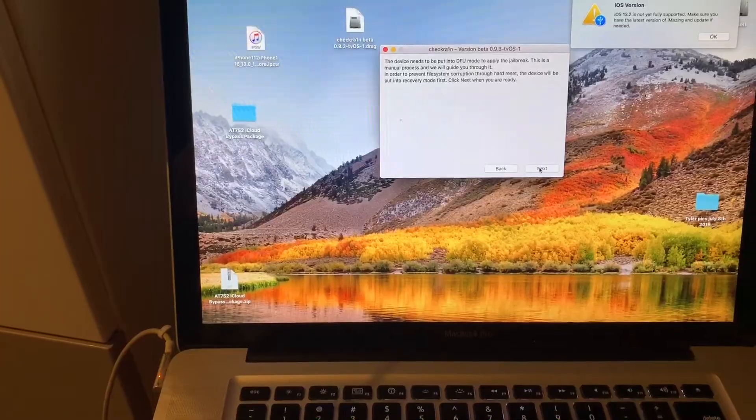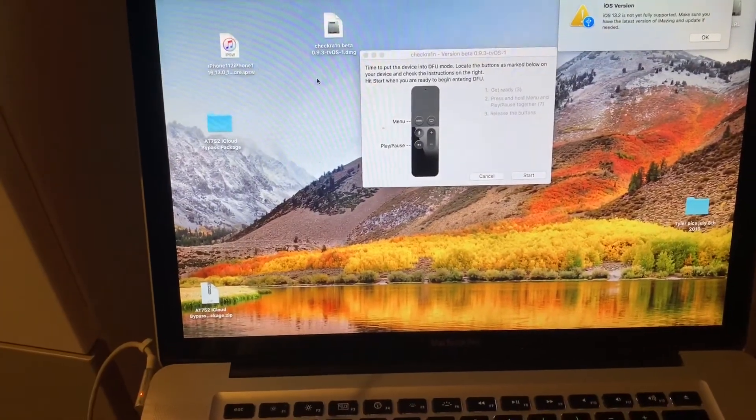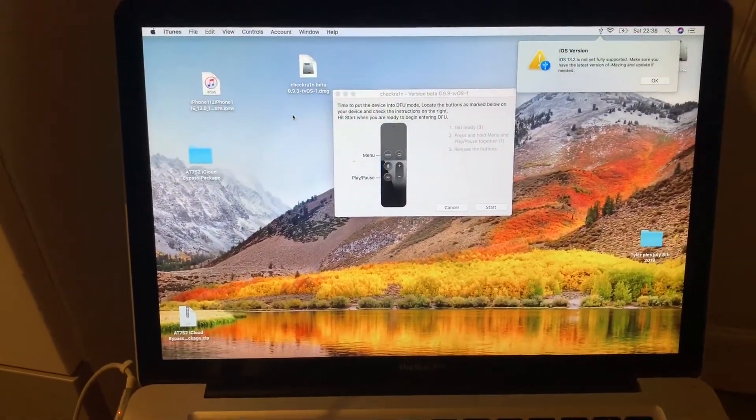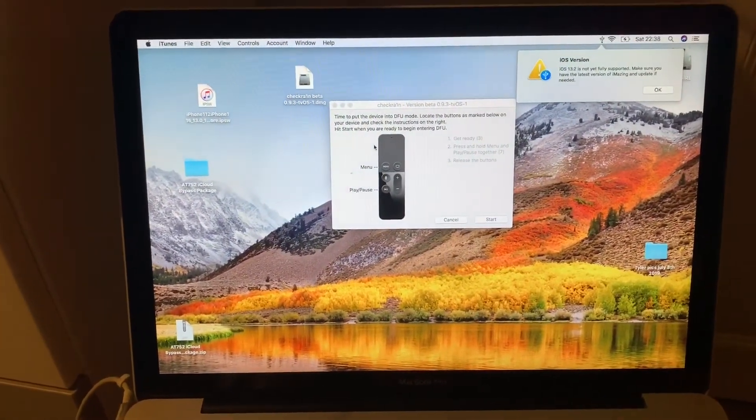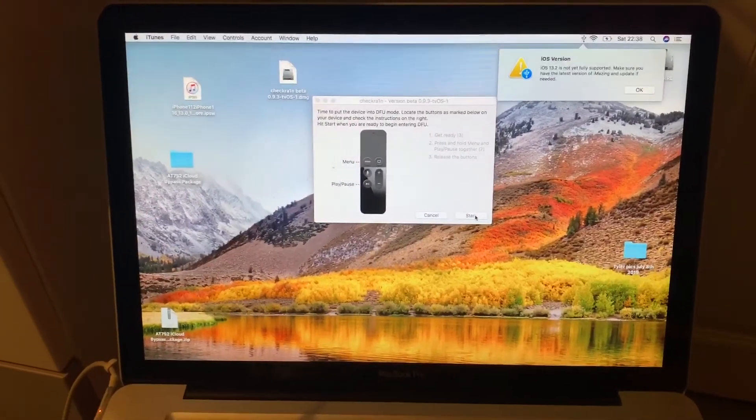Go to next. Okay, here we go, it's time to put the device into DFU mode. I'm gonna hit the start button.